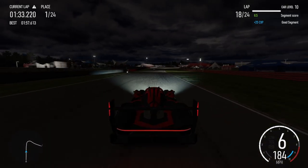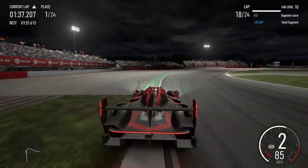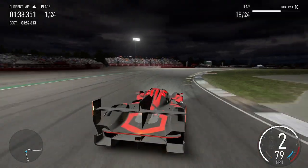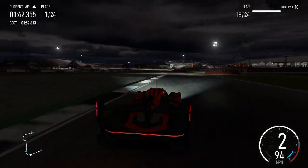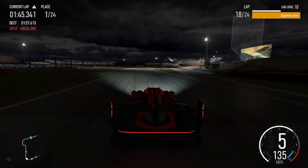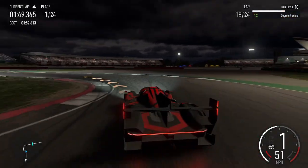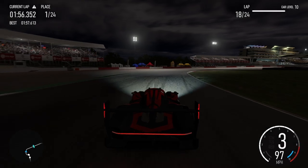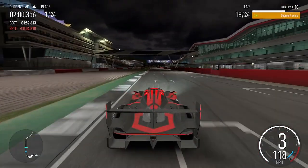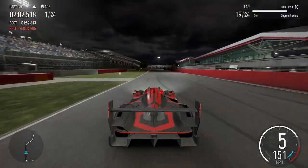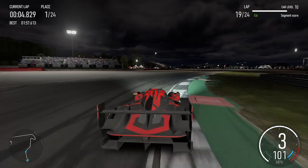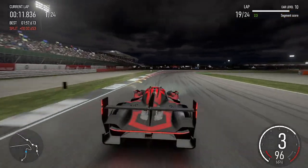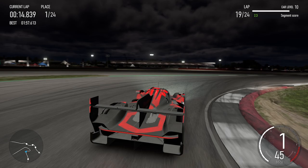Left hairpin long. Right hairpin long. Left 1 into right 1. Right 3. Left 5. Right hairpin. Left hairpin and left 4.